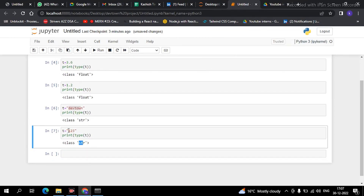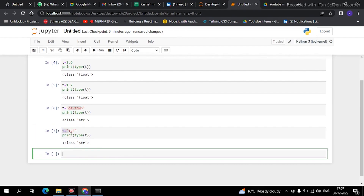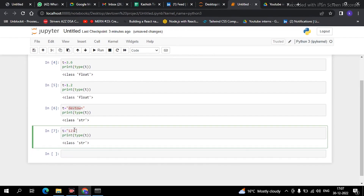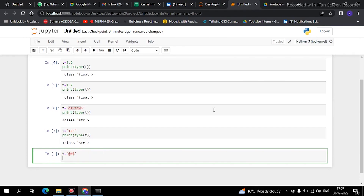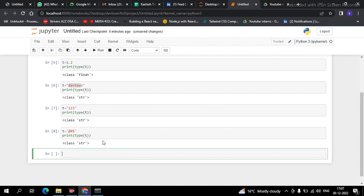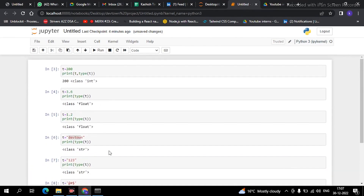It doesn't matter what is inside — if anything is in double quotes or single quotes, it will be referred to as a string. Now for another example, let me take any special character. See, I have put a special character inside quotes and now I am printing the type of it — again it is showing as a string. This is how string, float, and integers work in Python.